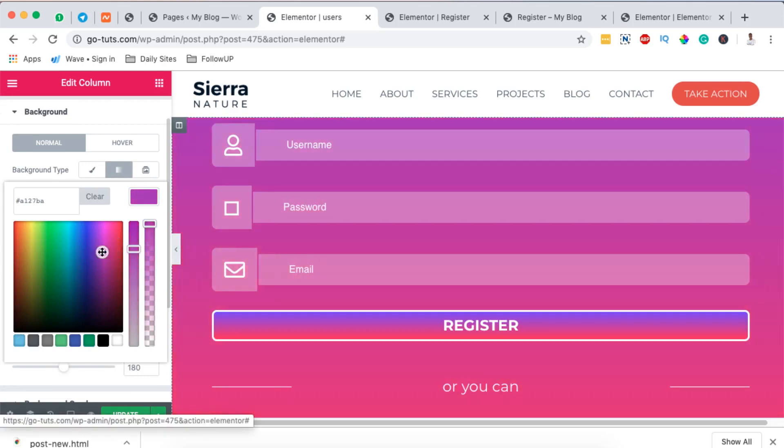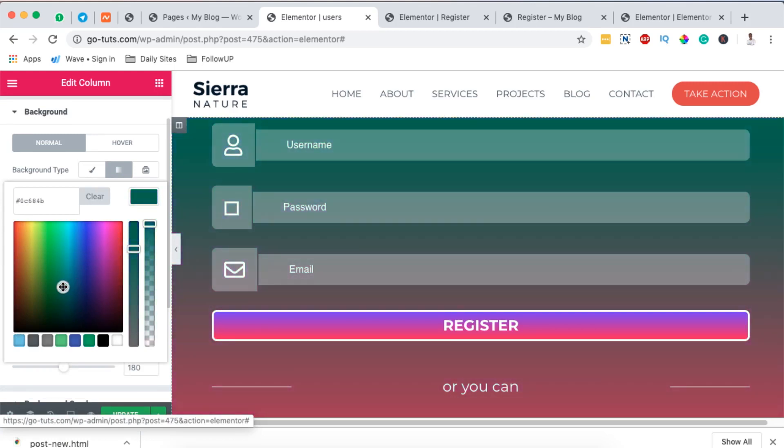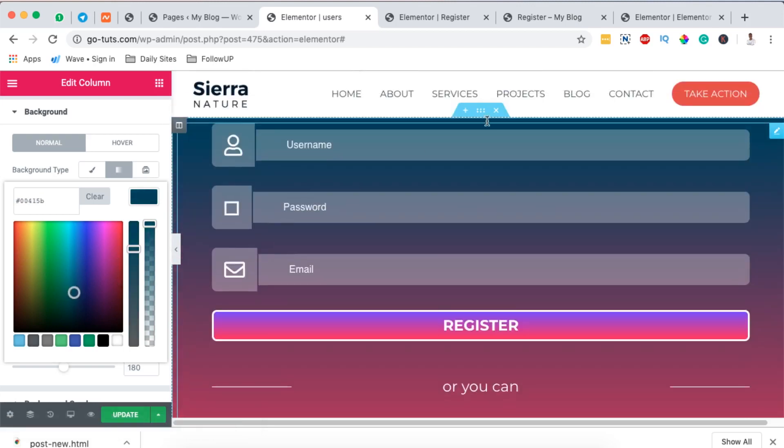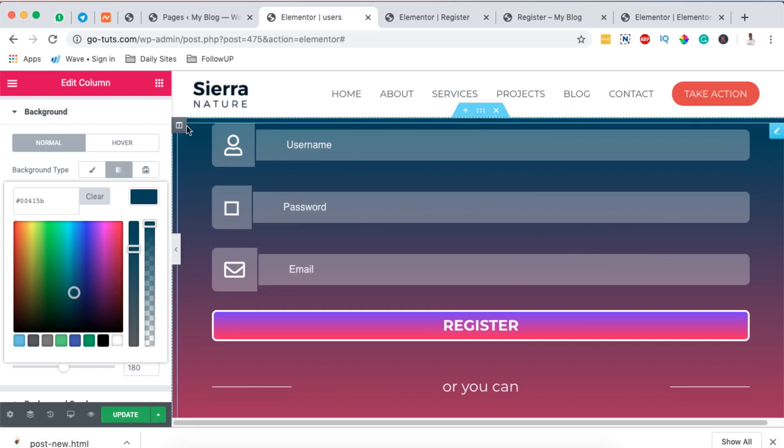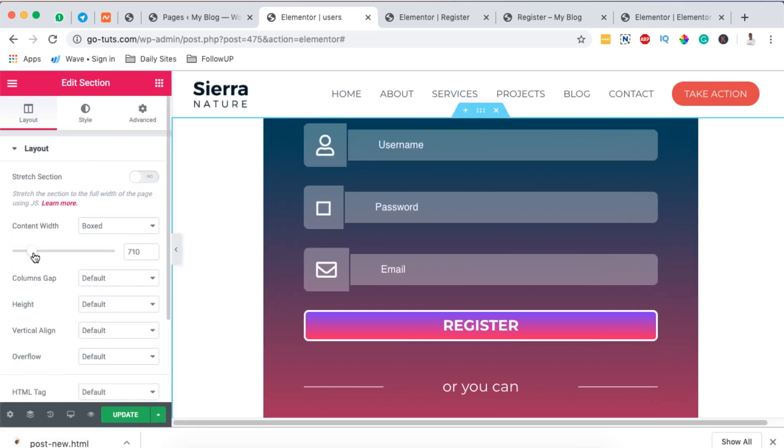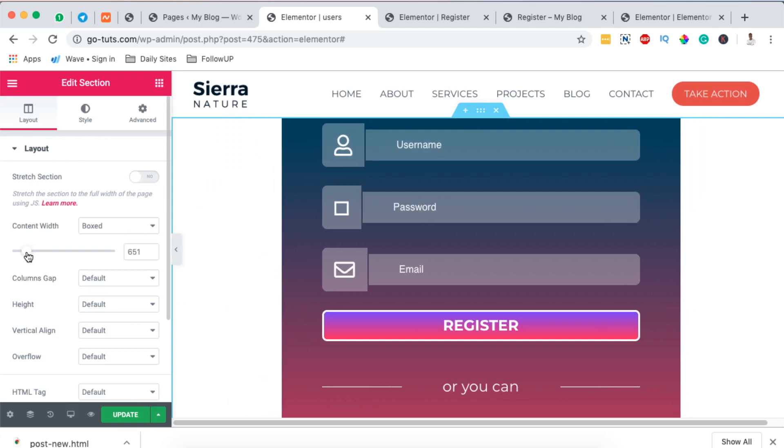And boom, here we go with our registration form. Now we are going to switch this up and we are going to minimize the content width. So give it like 650.